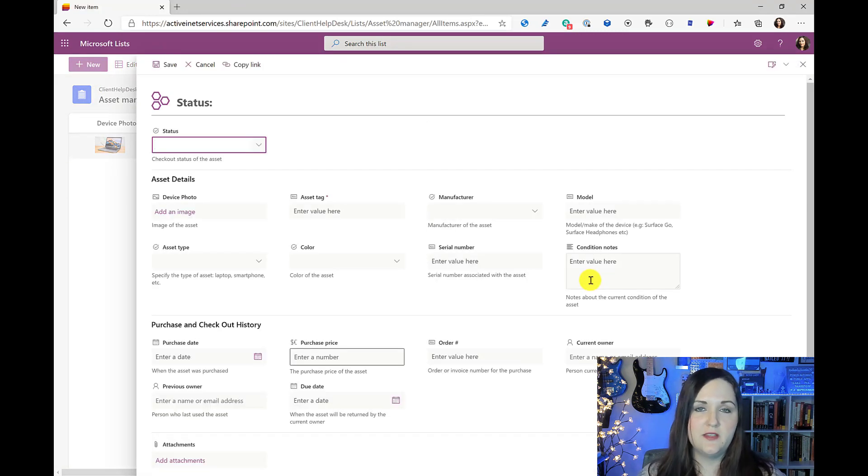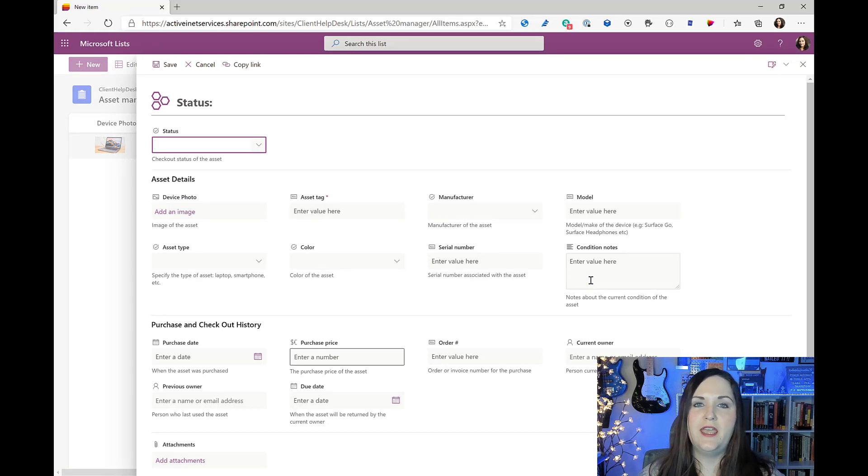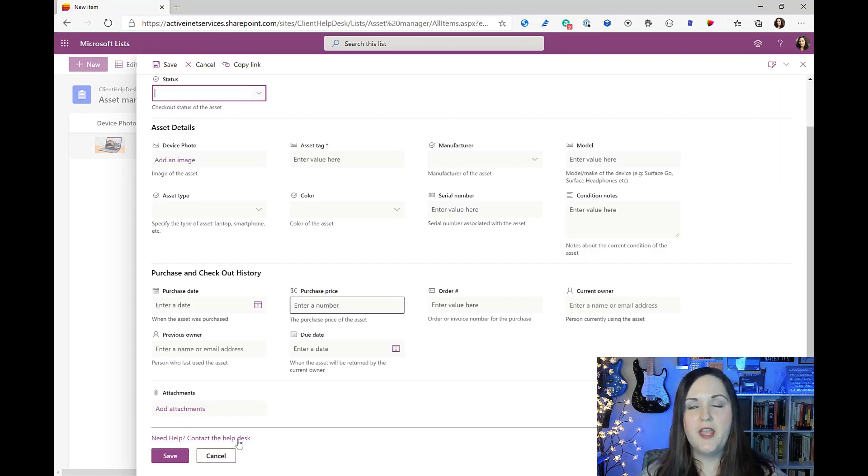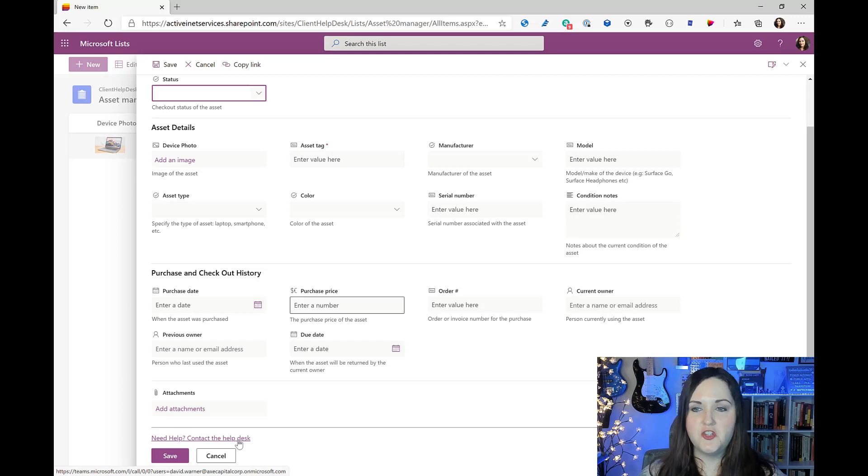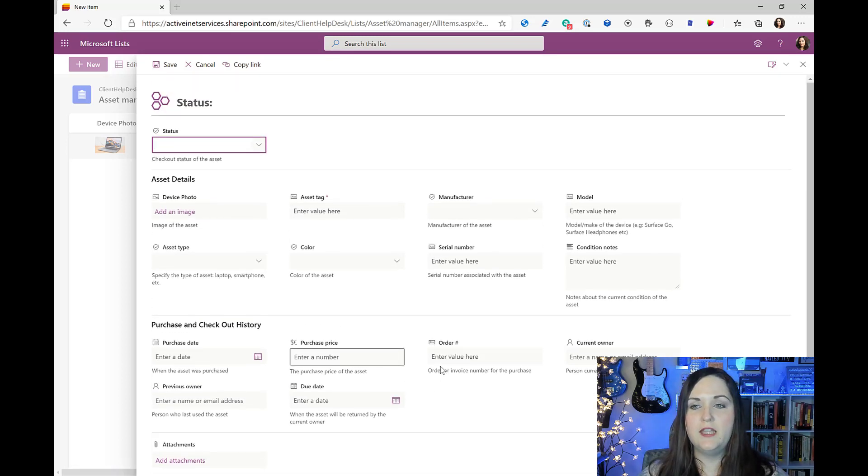You should be able to tell here that this looks quite a bit different than an out-of-the-box Microsoft lists form does. We have different headers and sections for our information and even down below we have a link that takes us to a help desk.